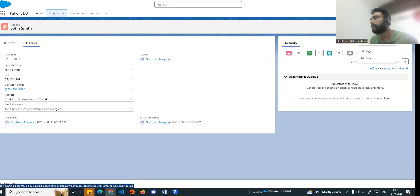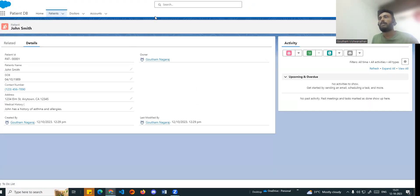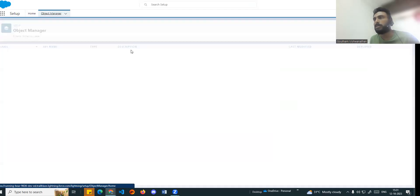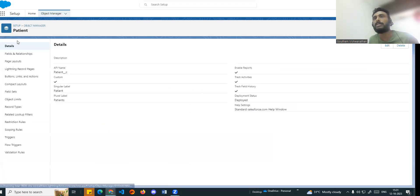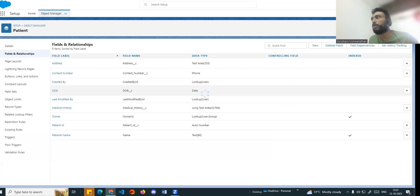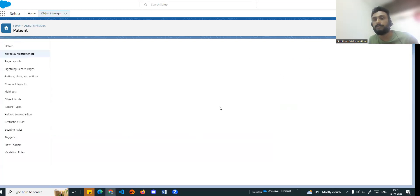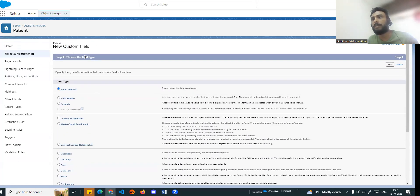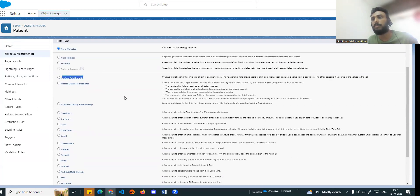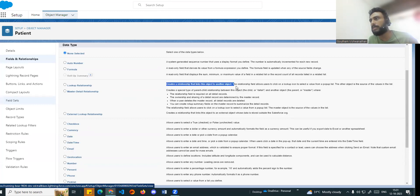Let's go to the Object Manager. If you are looking at the many side, the object is going to create a lookup field. So the patient object is going to have a new field created. Now we are going to create a new field. If we look at custom field types, we are looking at lookup relationship. Basically, it creates a relationship and links one object to another object. The relationship field allows the user to click on a lookup icon. I will choose the lookup relationship and select Next.